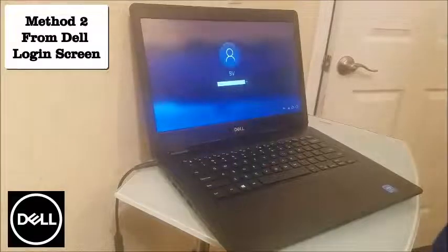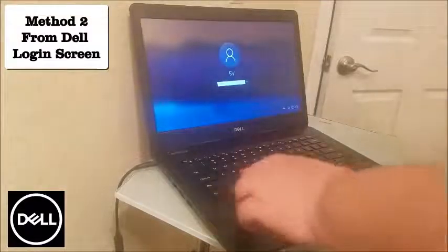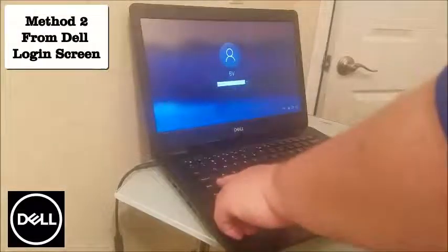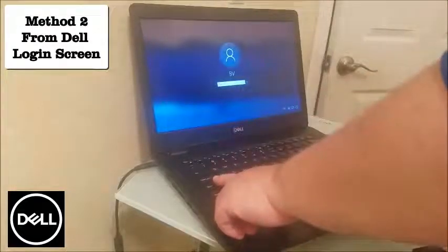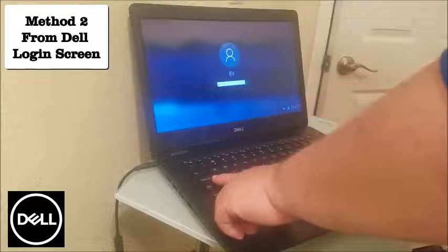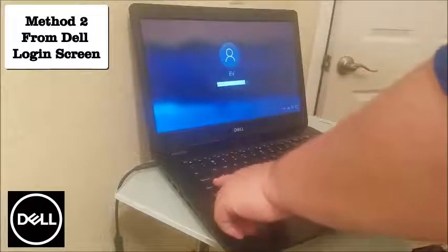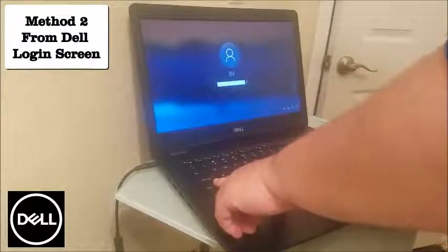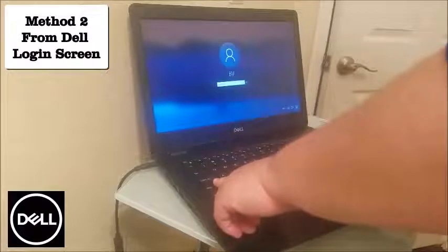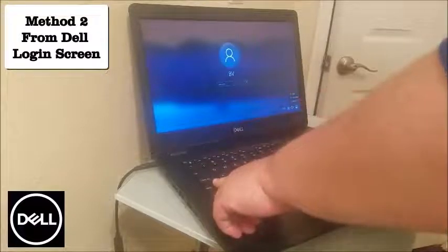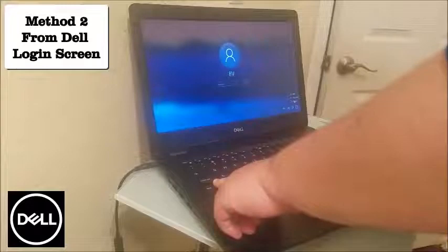From the login screen, hold down the Shift button. Then with your mouse or touchpad, go over to the power button. While holding down Shift, click 'Restart' — don't let go of the Shift button.